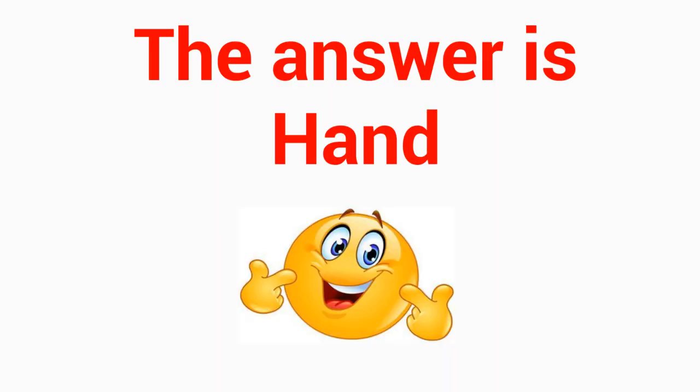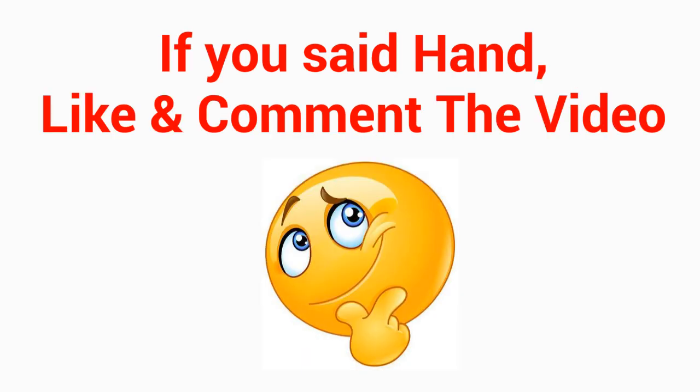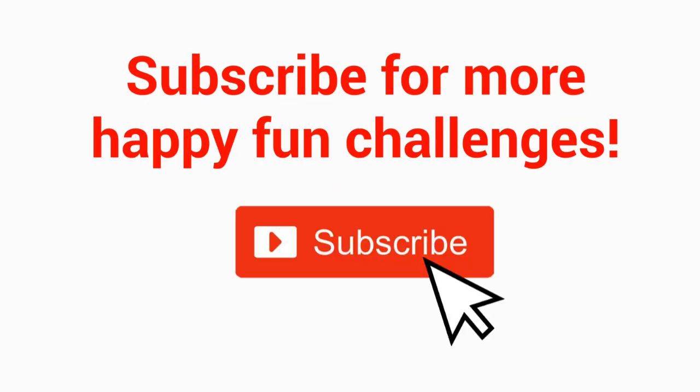The answer is hand. If you said hand, like and comment the video. Subscribe to the video, subscribe to the channel for more happy fun challenges.